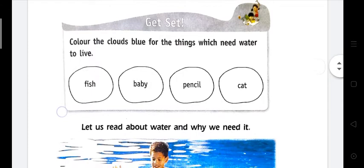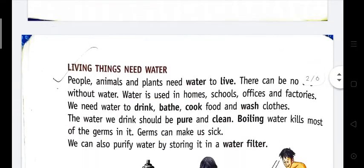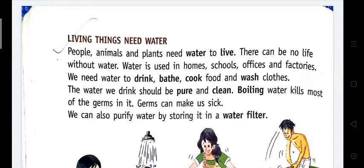Fish, baby, pencil, and cat. Let's start. Living things need water — people, animals, and plants need water to live. There can be no life without water. Water is used in homes, schools, and factories. People, animals, and plants all need water to live and we cannot live without water.